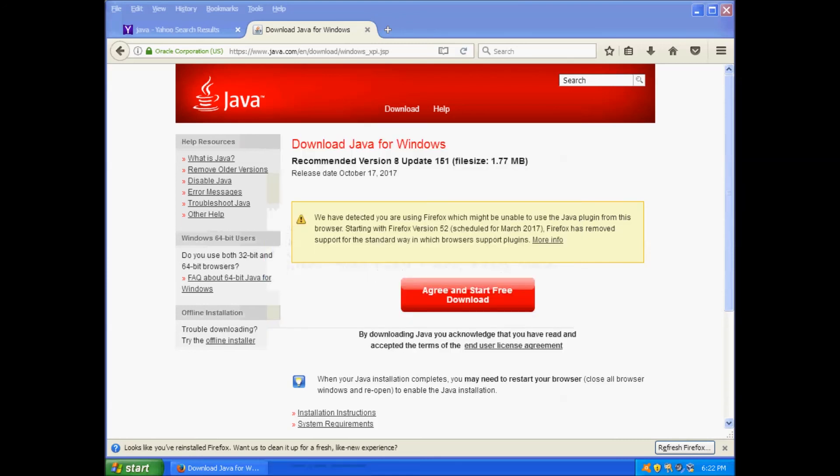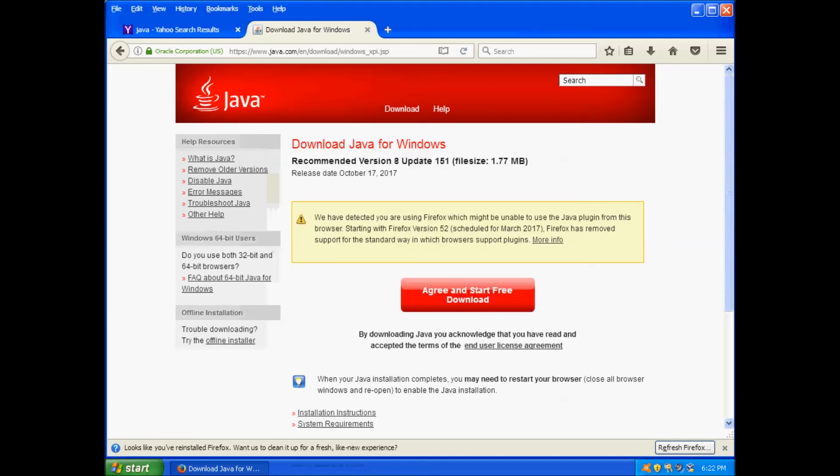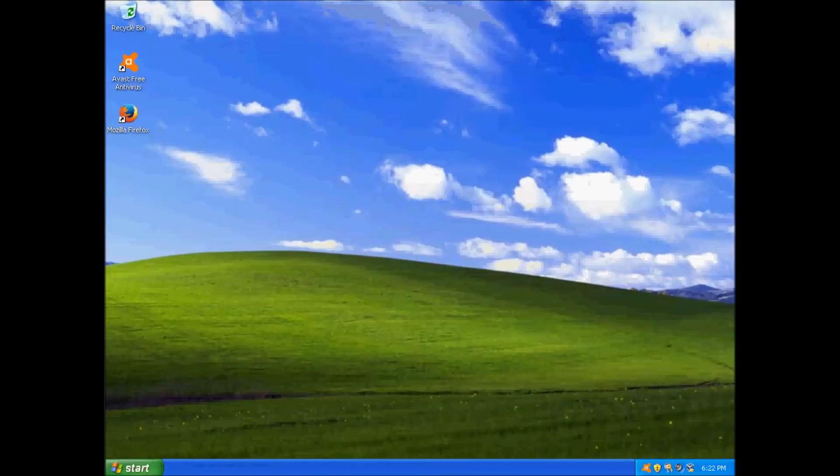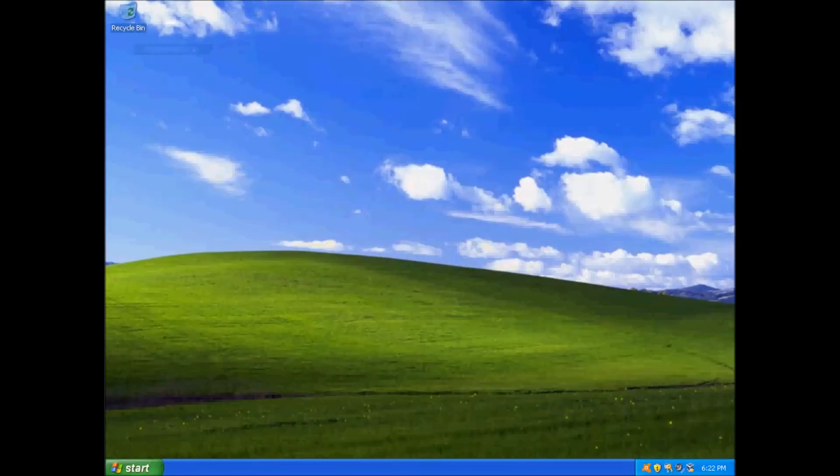If you enjoyed the video, click the card above to find out why Windows Vista is bad. Subscribe for more videos on Retro Tech and Legacy Software every Thursday. Thanks for stopping by. See you next video.